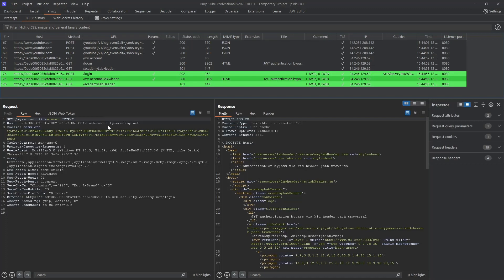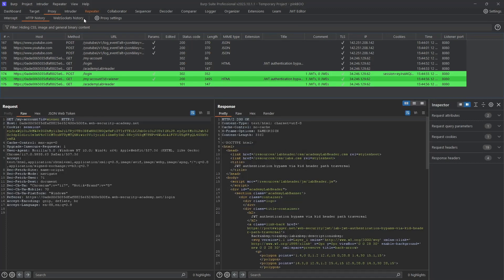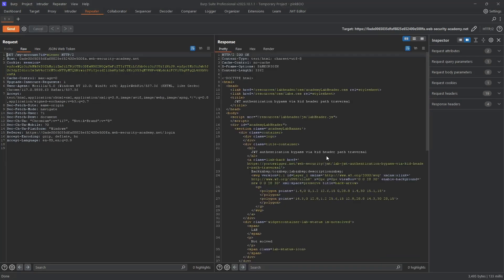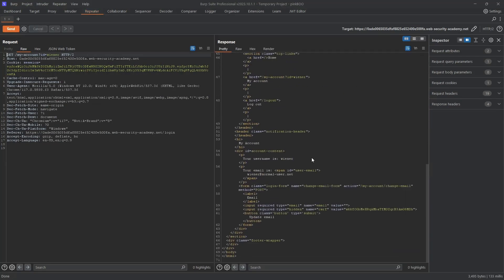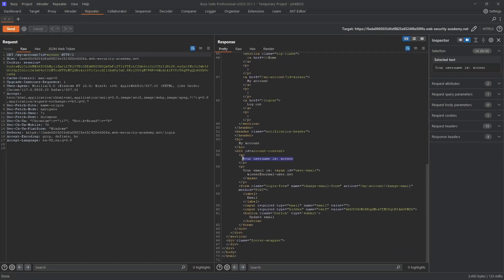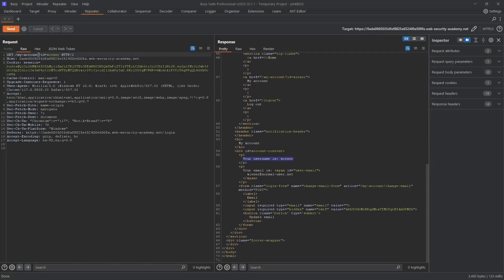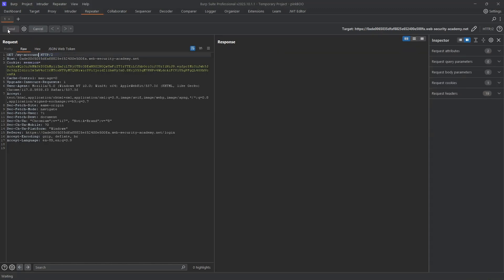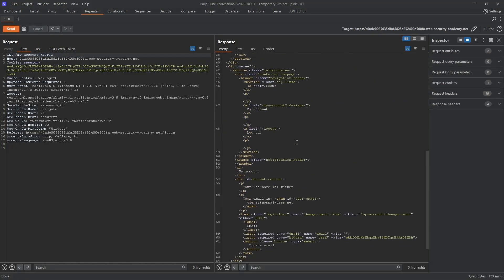Send this request to Repeater by pressing Ctrl+R. In Repeater, we can see that we are logged in as wiener. Now delete this query parameter id=wiener and make sure you are still logged in as wiener.